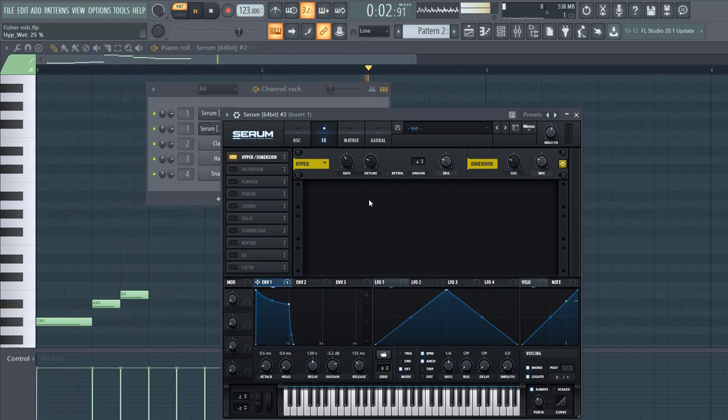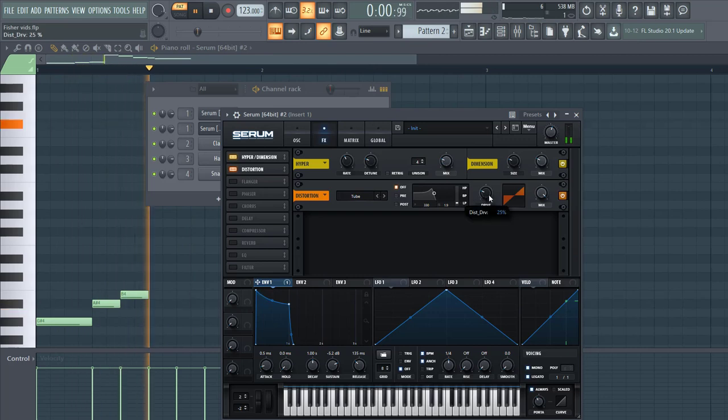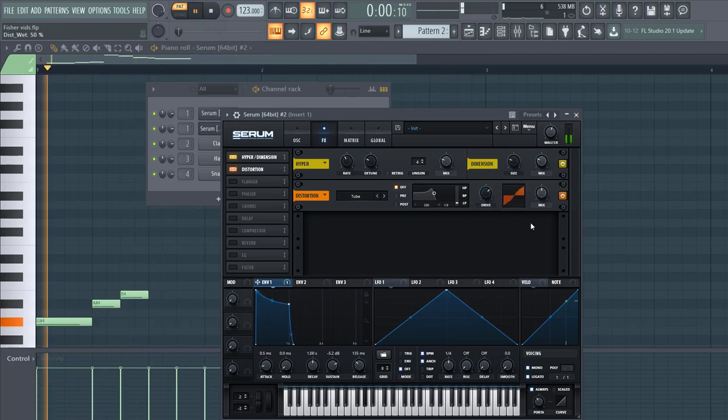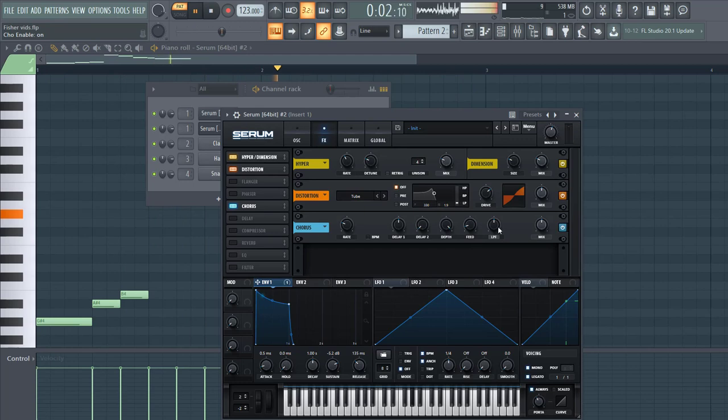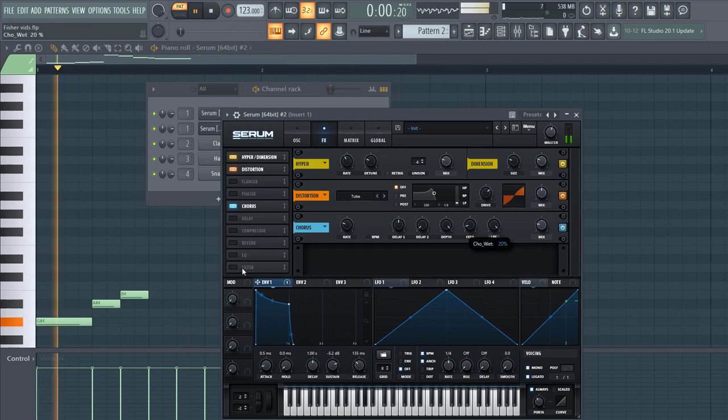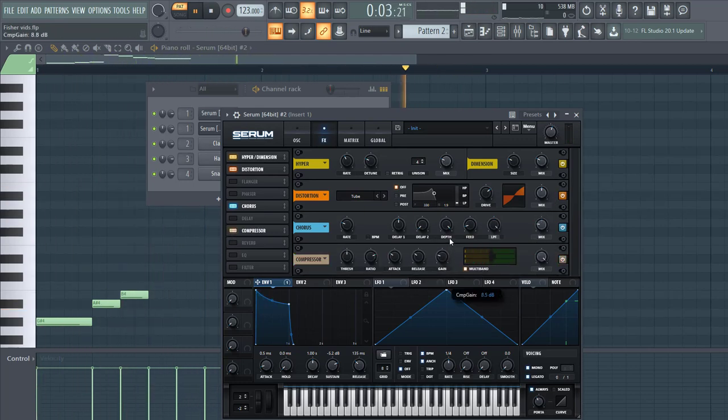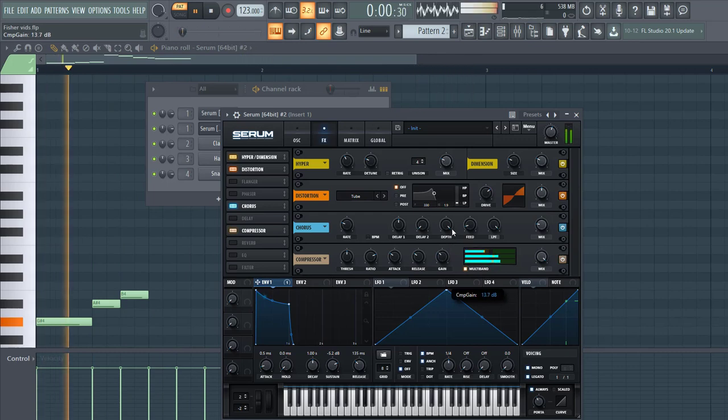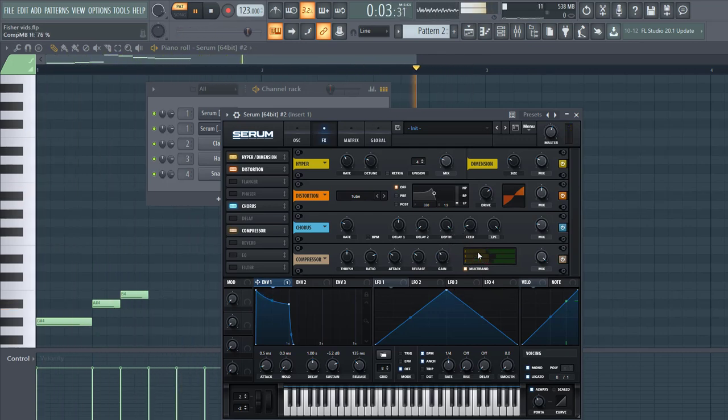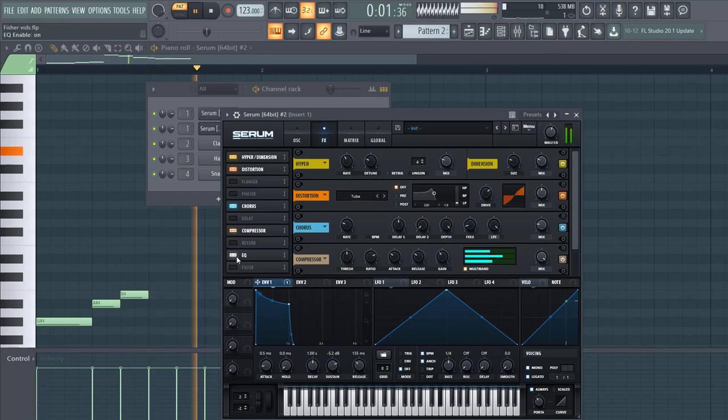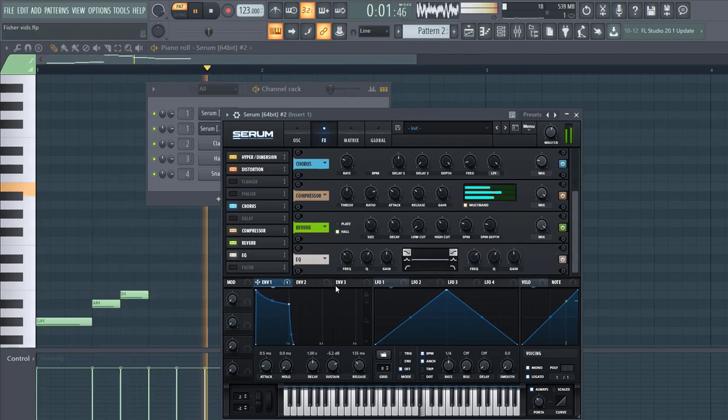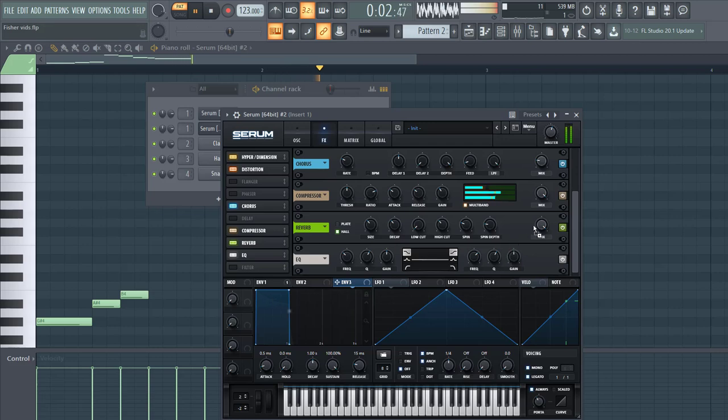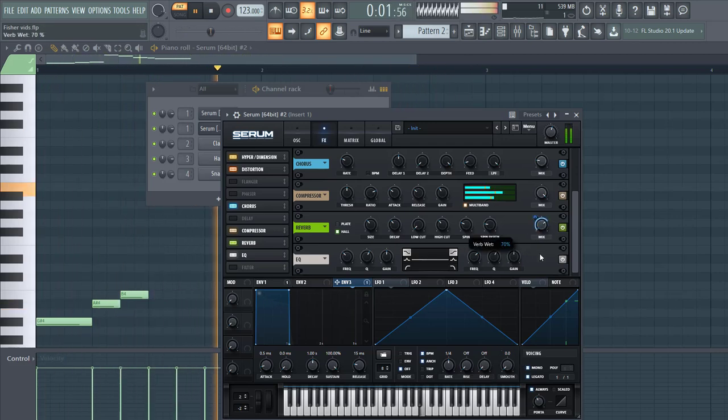Some hyper-dimension, some distortion, some chorus, put a filter, some OTT, lower down the highs again. And there's a reverb, we're going to do the same trick again. Mix all the way up, Envelope 3 to the mix.